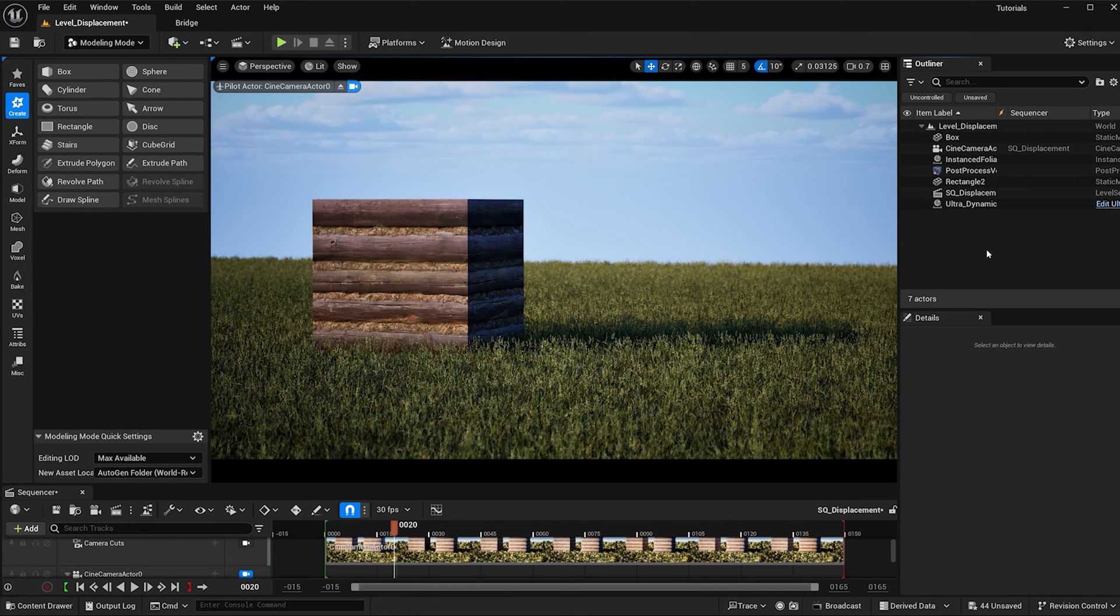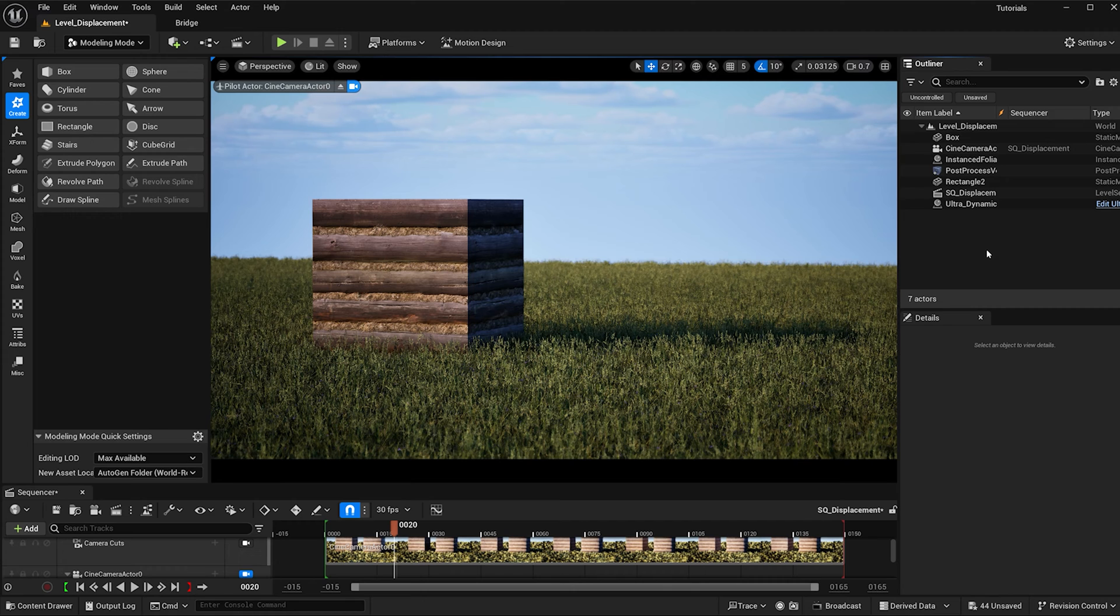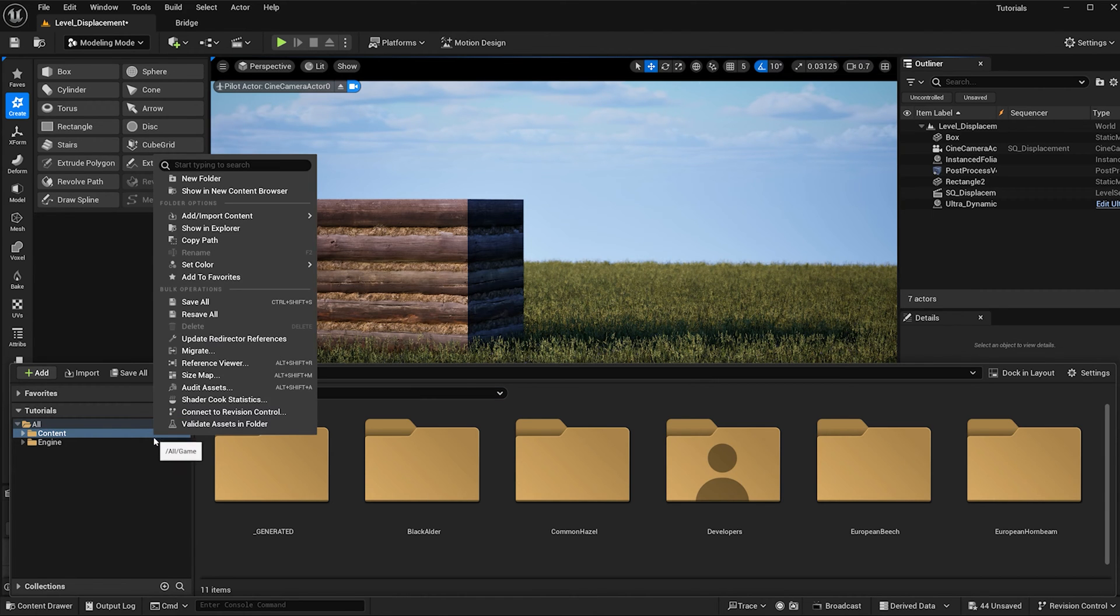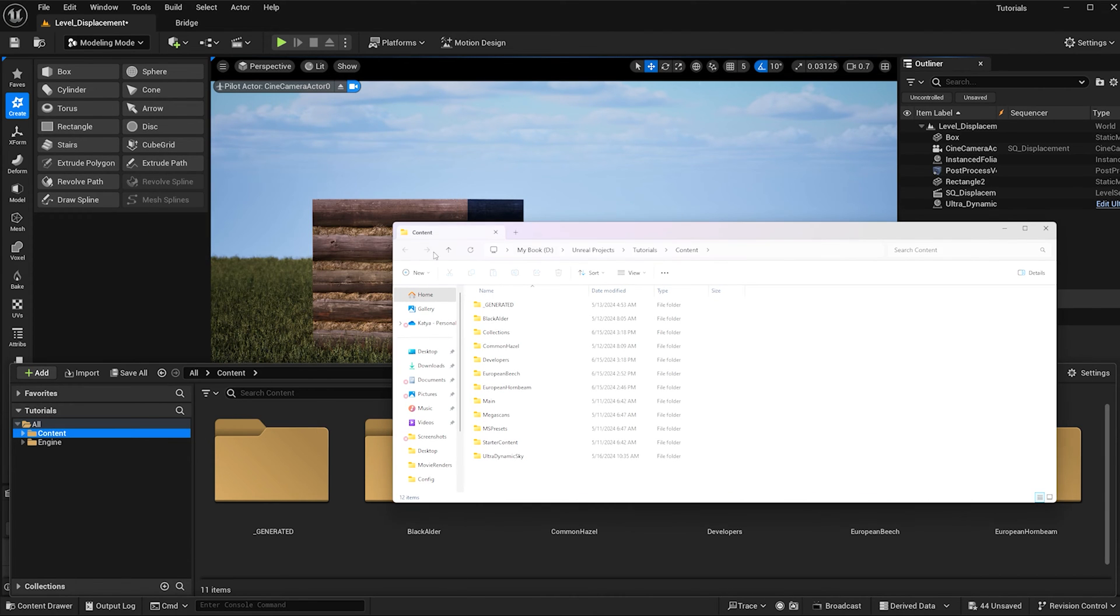To get started we need to make sure that nanite tessellation is working with Unreal, and in order to do that we need to add some scripts. Go ahead and open up your content browser and right click on content, then go to show in explorer.